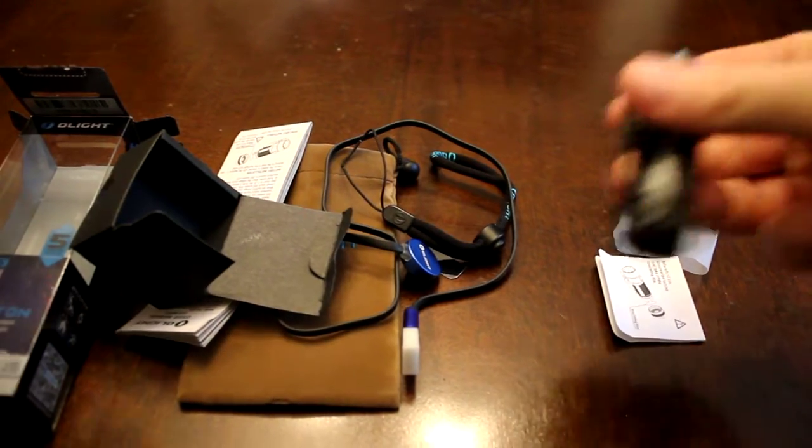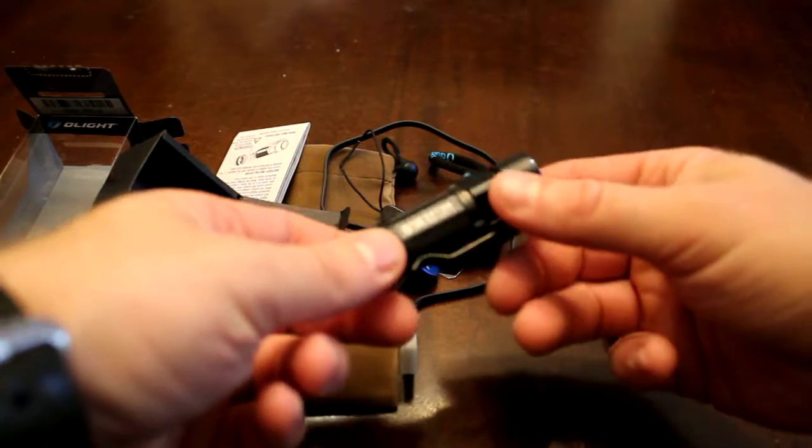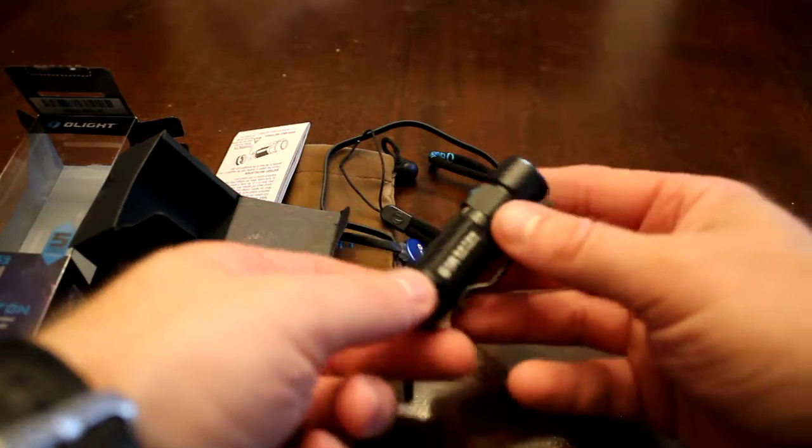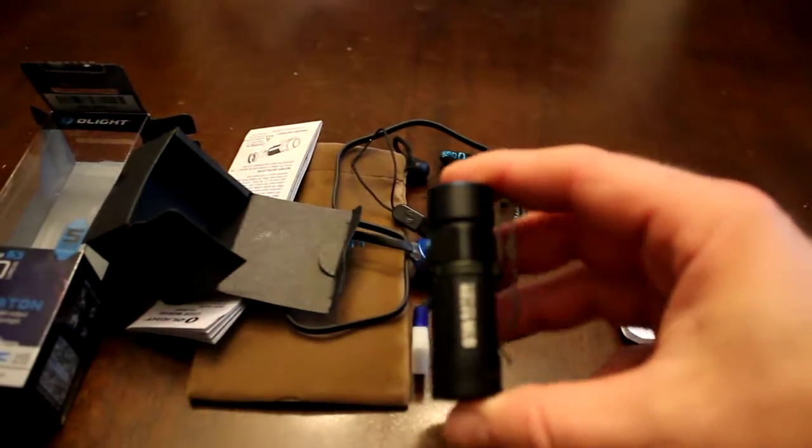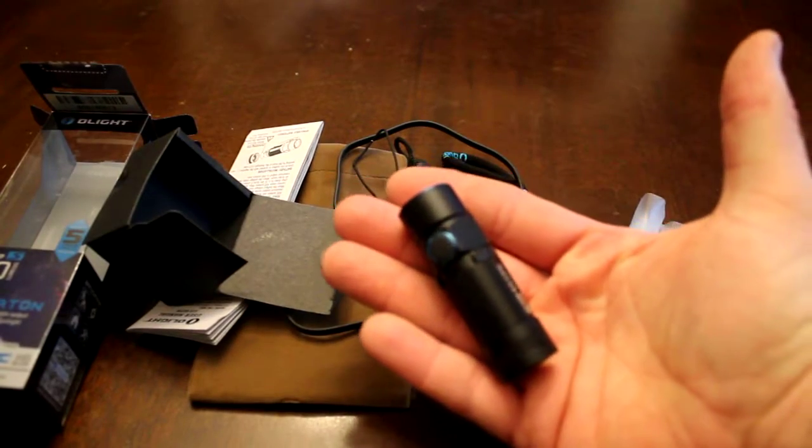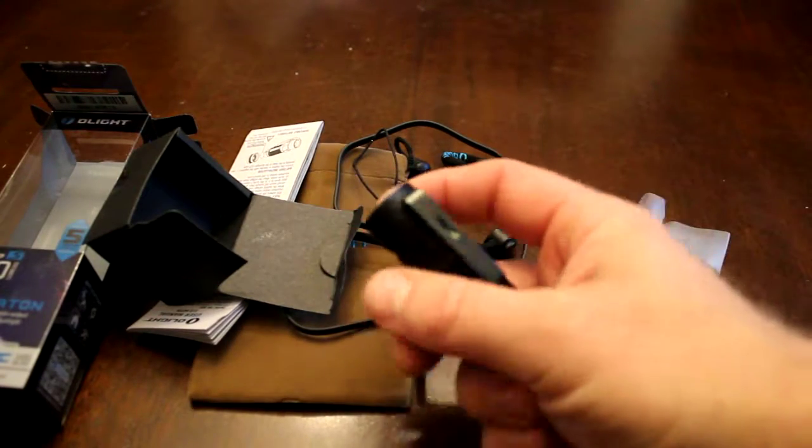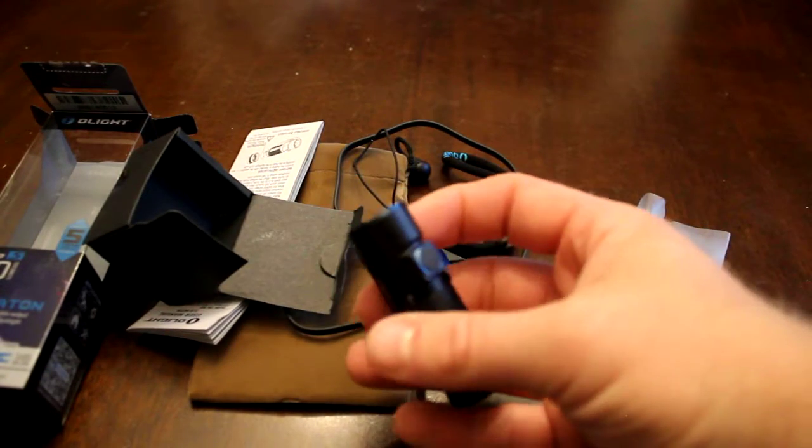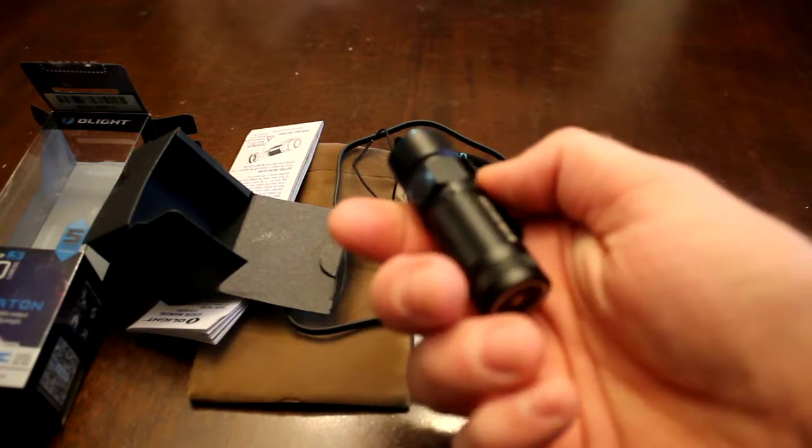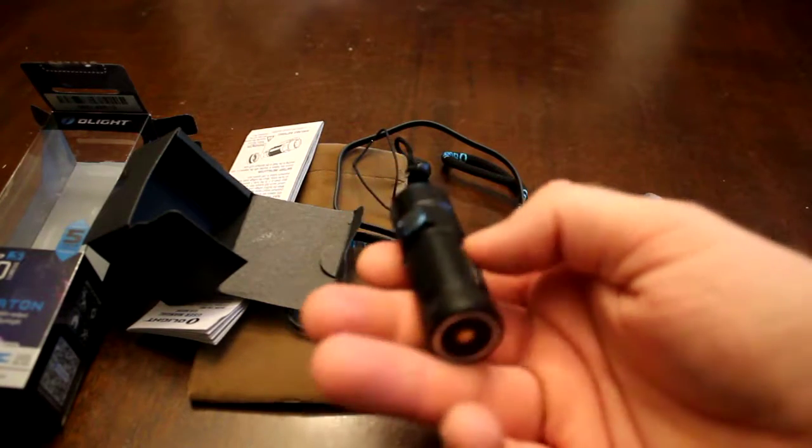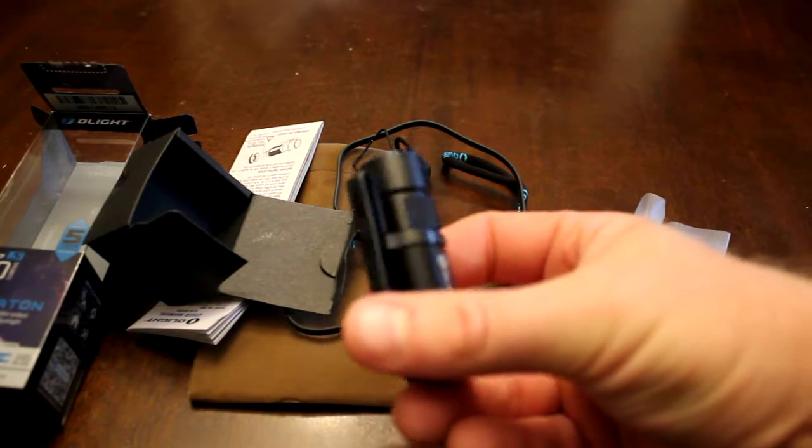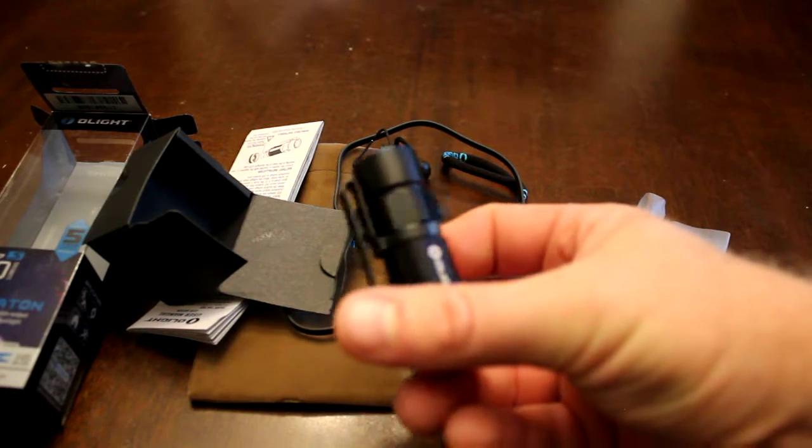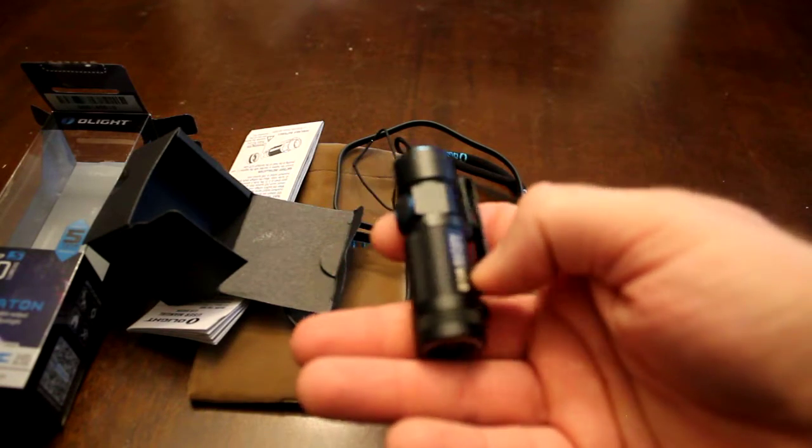There we are. It's quite a little guy in comparison to my hand. Very much an EDC flashlight and at 900 lumens, that's quite spectacular for the size.